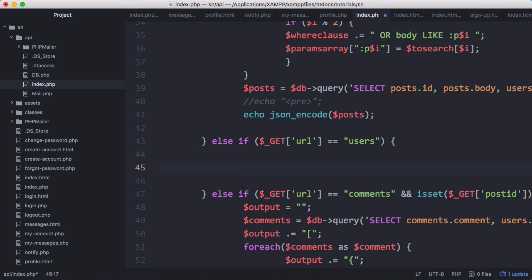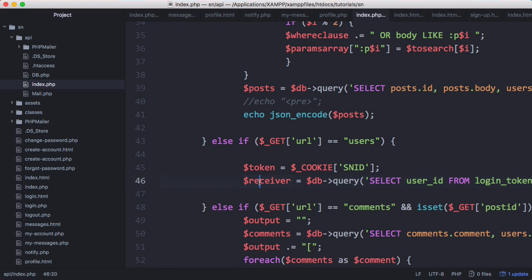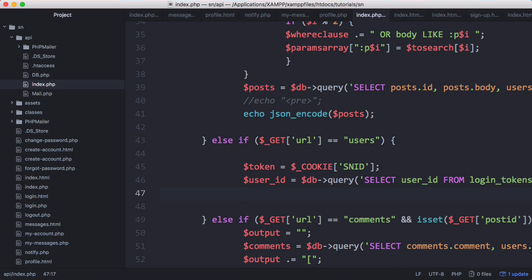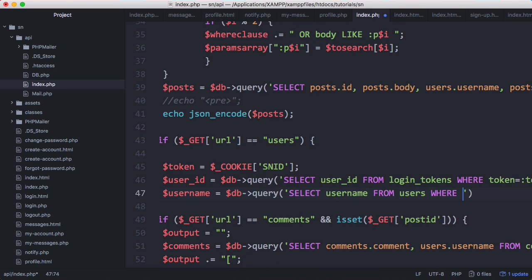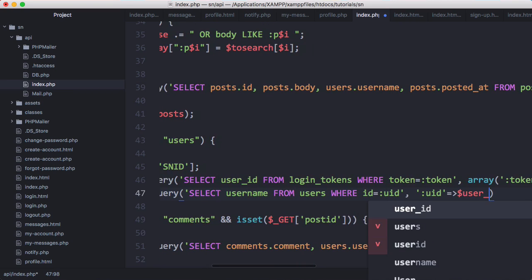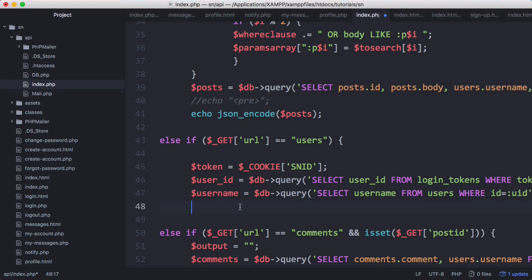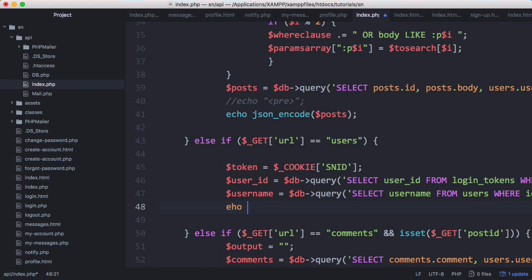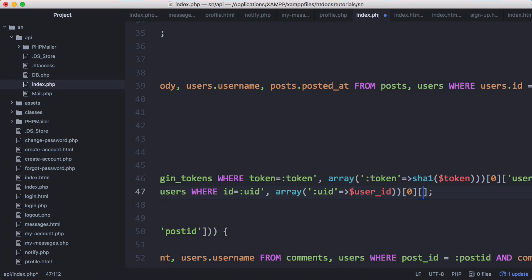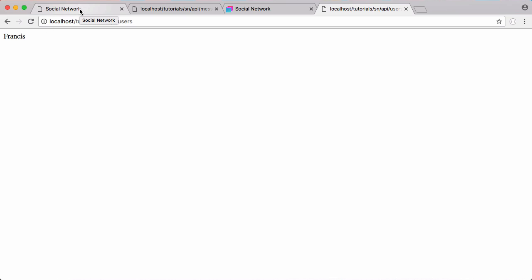We're going to go to the users endpoint and paste this in, renaming receiver to user_id. To get the username, all we have to do is say username equals, then copy this query: SELECT username FROM users WHERE id equals uid, passing in uid equals user_id. We'll now have the username in that variable and just echo it out — echo username. We made a mistake: this is an array, so we only want to access the first index and then access the username returned from that array. Now you can see our username is printed out depending on whoever's logged in.